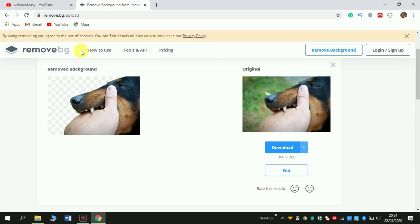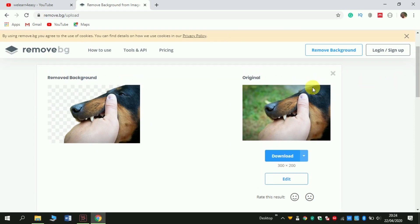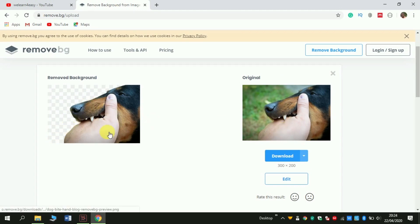As you see here, the original photo is this. This is the original one and this has already removed the background.